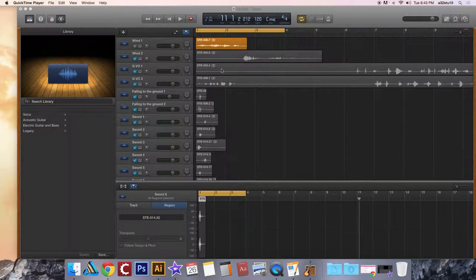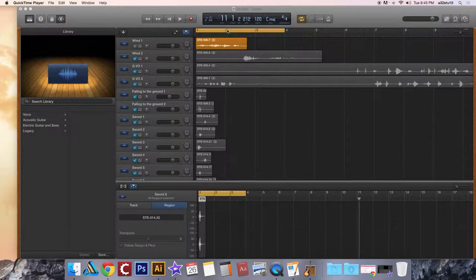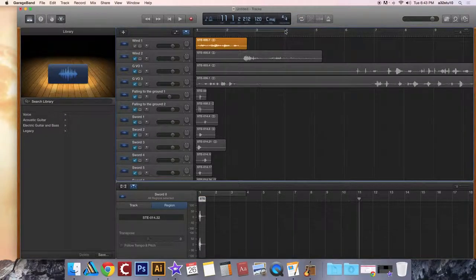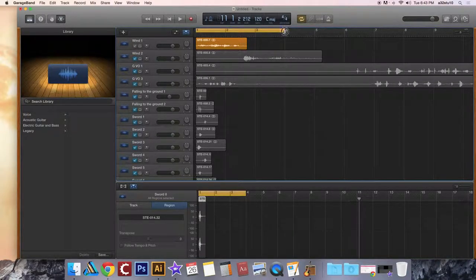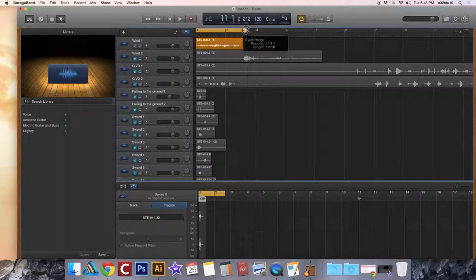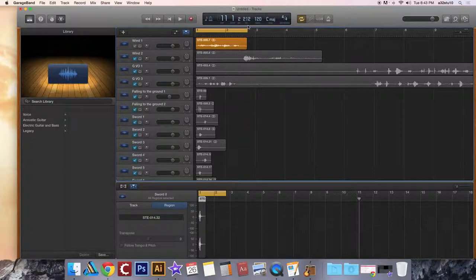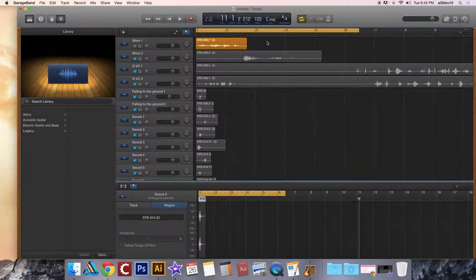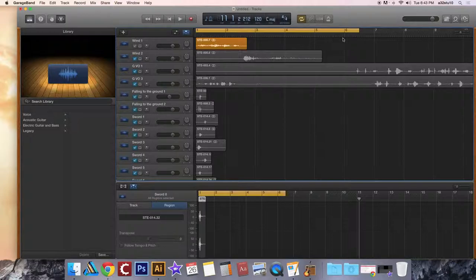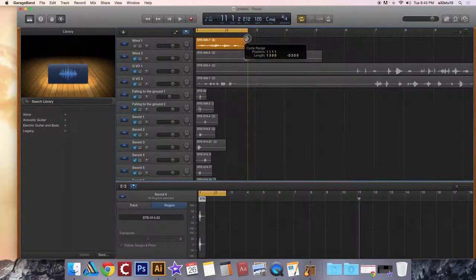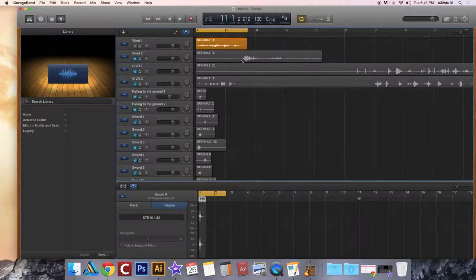So the first thing we need to do is make sure our cycle length is the same length as our audio track. If we don't, then our audio track will have a lot of dead space back here. So if this was all the way back here, all of this dead air would be there. Make sure your cycle is the same length as your audio file.